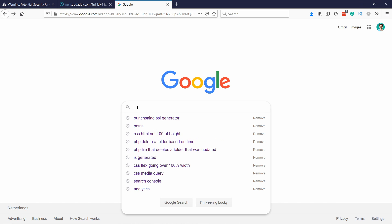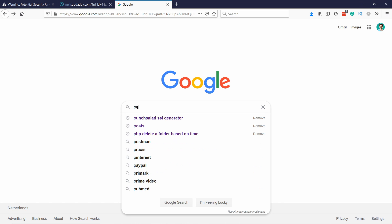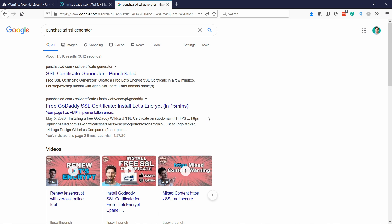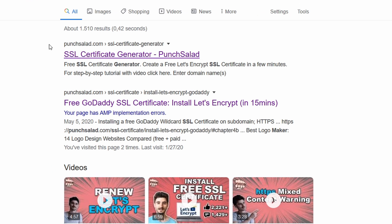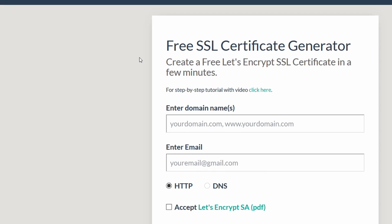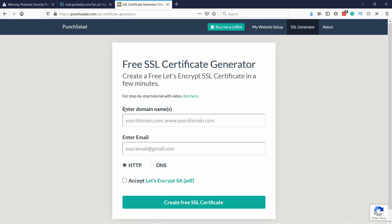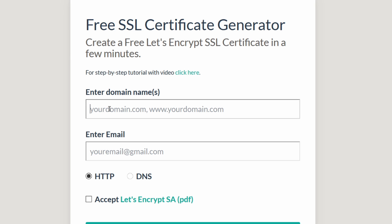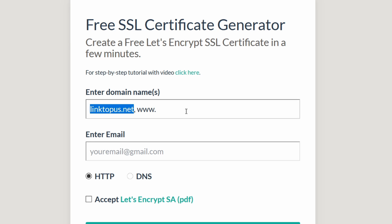So head to Google and type in Punch Salad SSL Generator. Or just click on the first link in the description of this video. And you get this tool that I built and it should be the first option just says SSL Certificate Generator Punch Salad. So click on that one and you'll end up on this page. So what you need to do here is you need to fill in your domain name and in this case I'm going to use linktopus.net and don't forget to add a comma and then the www variation of your domain like this.